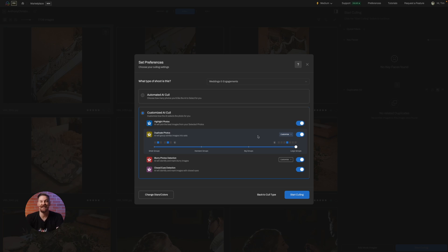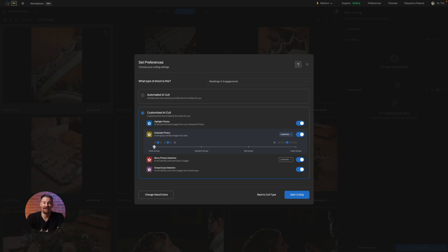With duplicate photos, AfterShoot groups similar shots. Slide to small groups for more options or go large for a tighter selection.